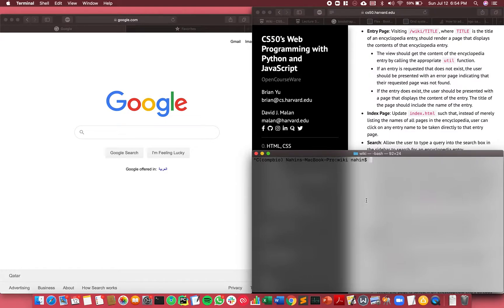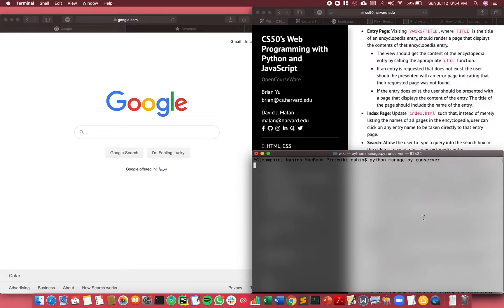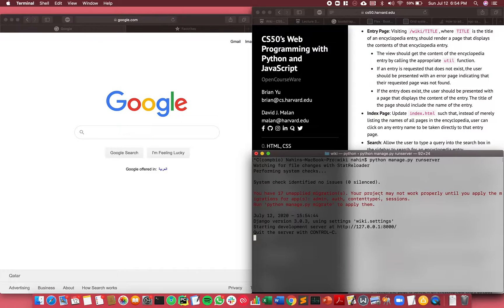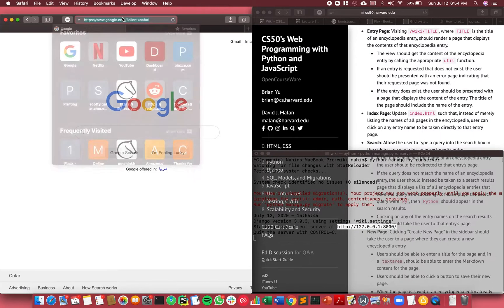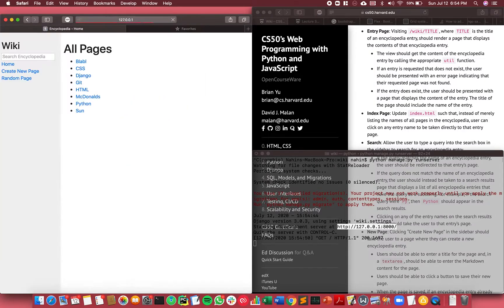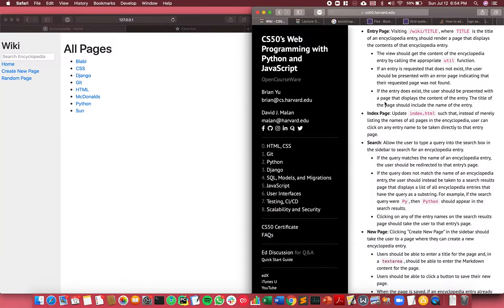Let me open that up using Django. So now the server is up and I can copy this link.